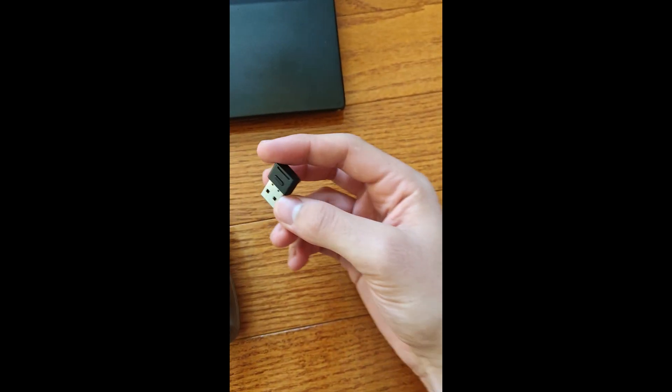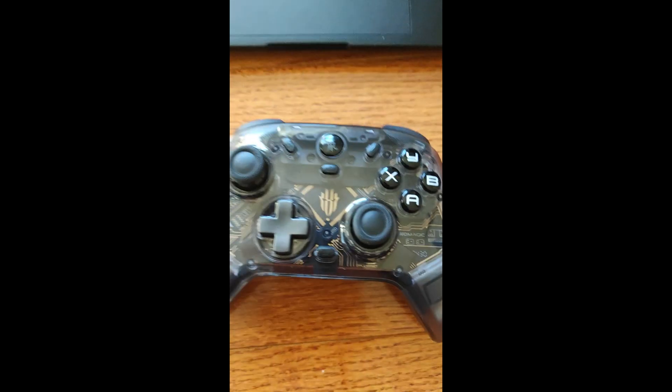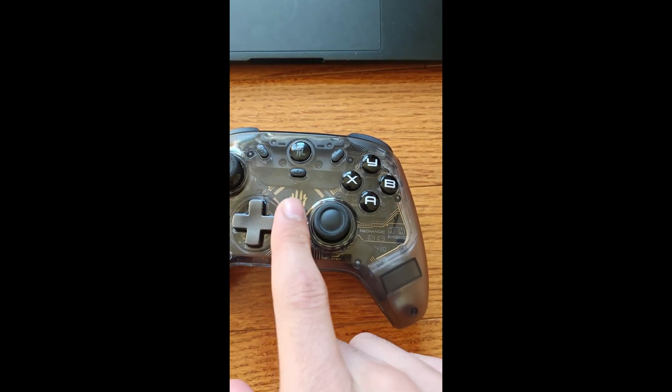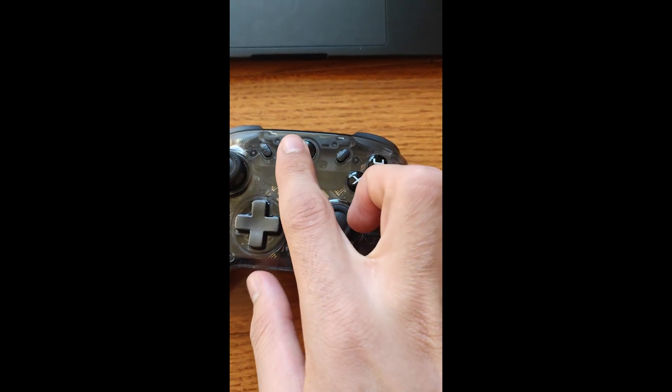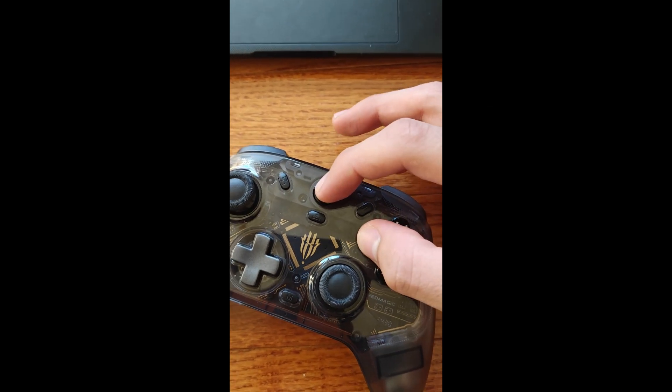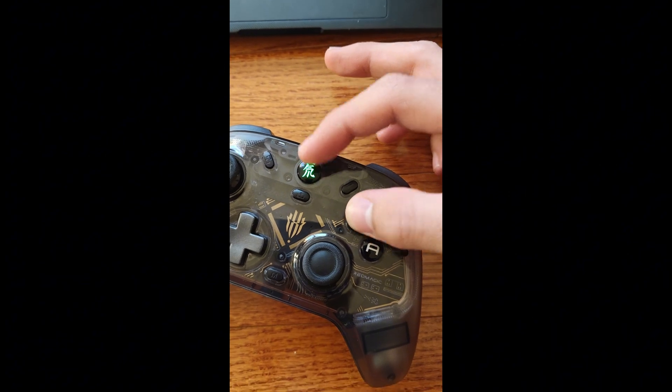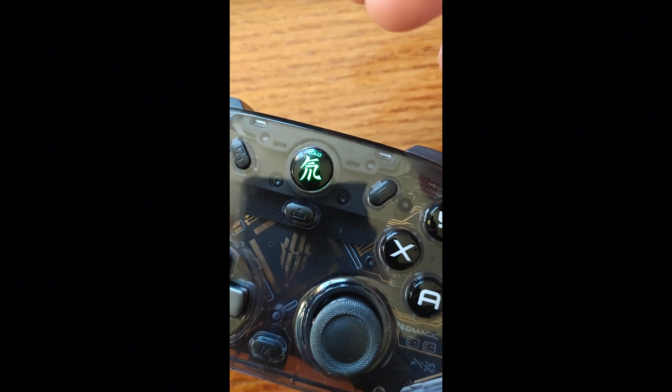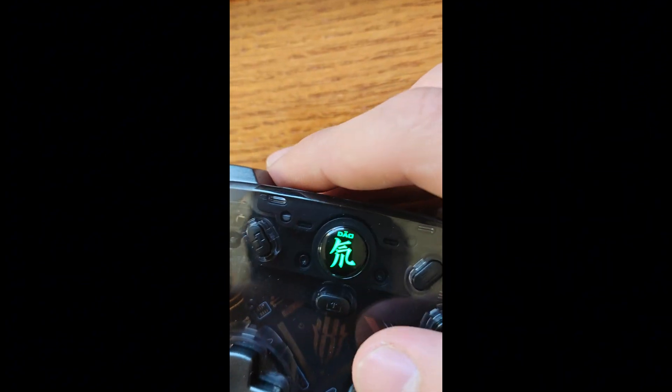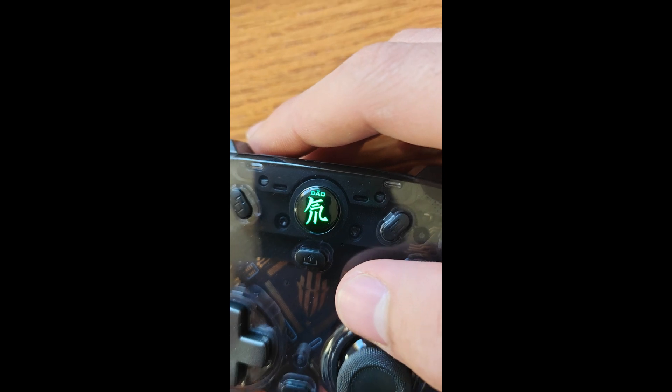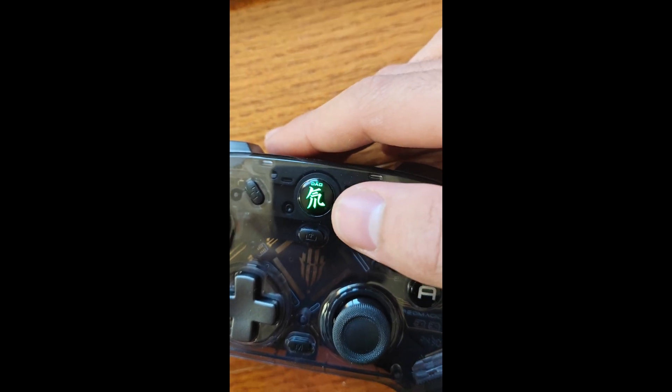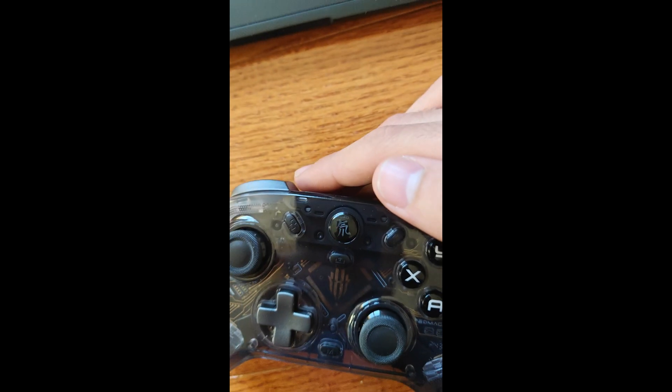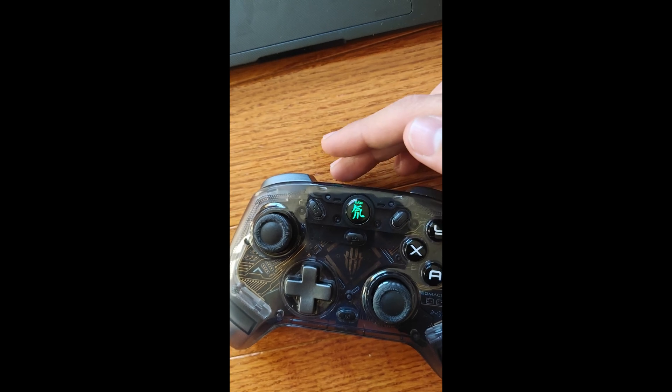So this is called the X input dongle, and to get to the X input, what you have to do is hold the home button and the X button. So when you hold it, it should light up green. As you can see right now, it's slowly flashing green, supposedly every one second.